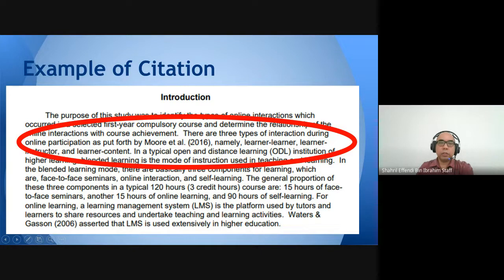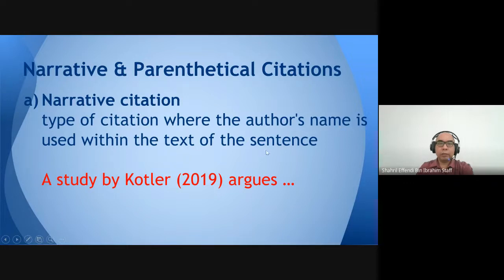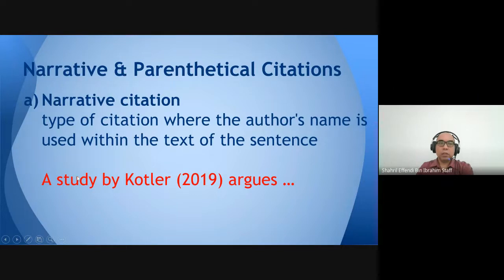In in-text citation there are two formats. The first is narrative citation — the type where the author's name is used within the text of the sentence. For example: 'A study by Kotler (2019) argues that online purchasing behavior is increasing.' This is narrative citation — the name of the author appears in the writing itself, and only the year is in the bracket.